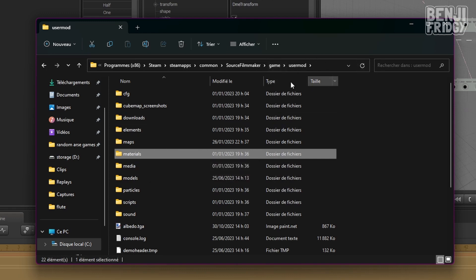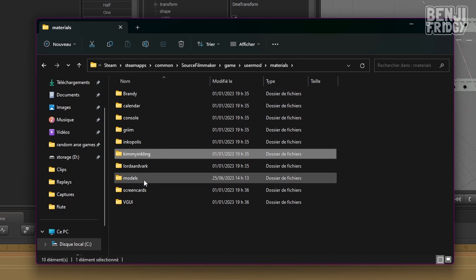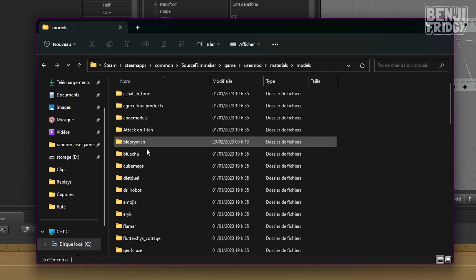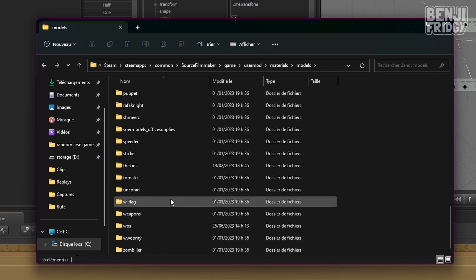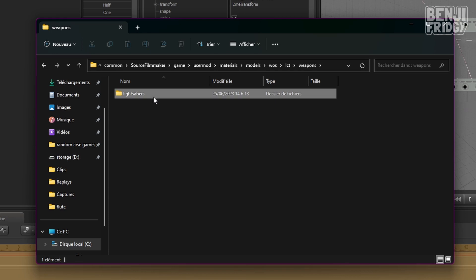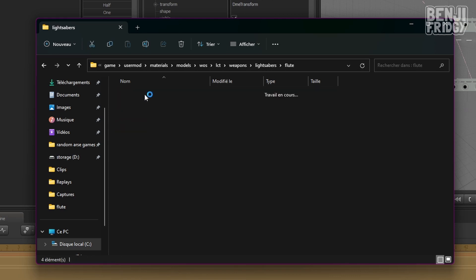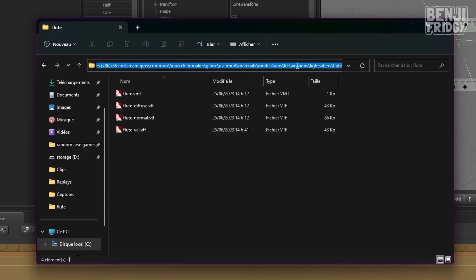What I mean by that is, we are currently in the UserMod folder. Then, I'm going to left click on Materials. And then this is where it begins. Models, WOS, SCT, weapons, etc. That's the full path. And so that's where it begins, models, from here.